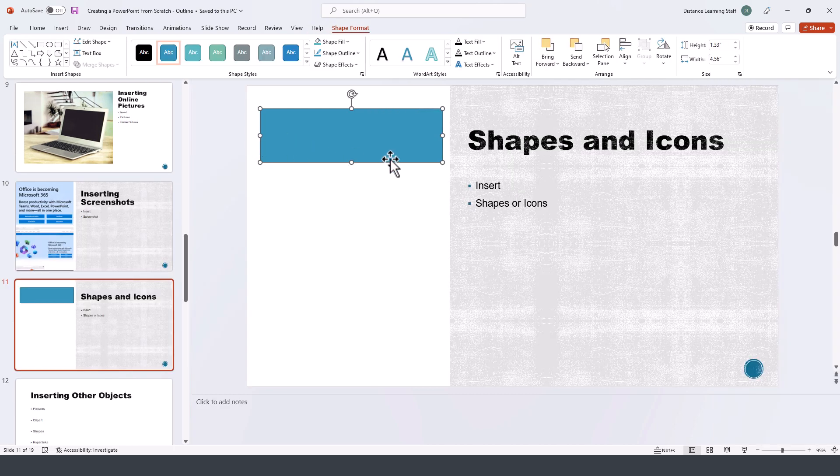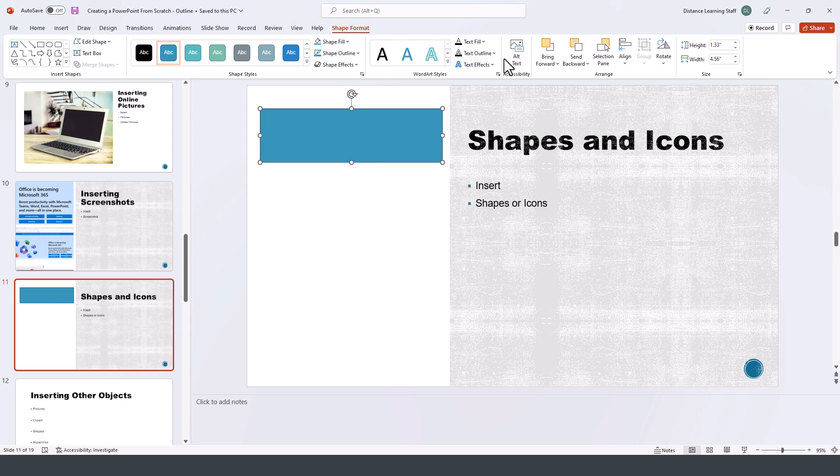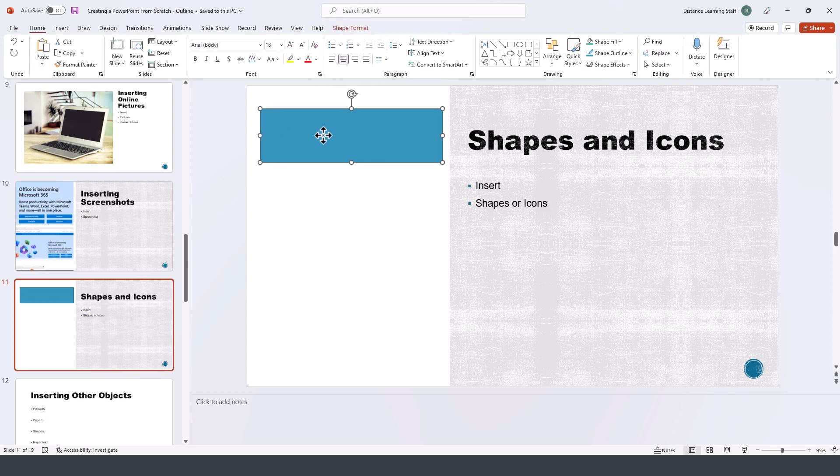Once you apply the shape, the contextual tools, the shape format tools, show up and you can modify and change the colors or change the fill and all kinds of other components related to this particular shape.